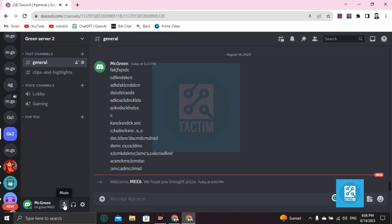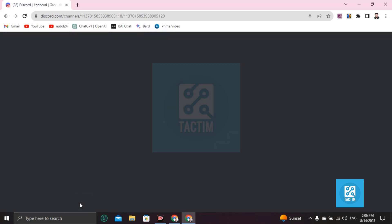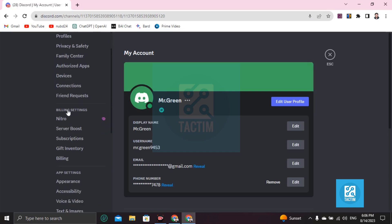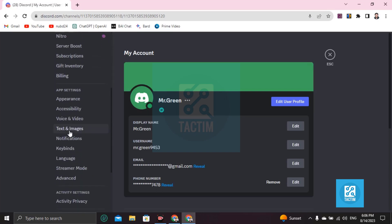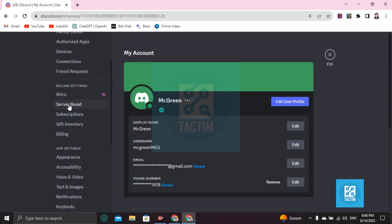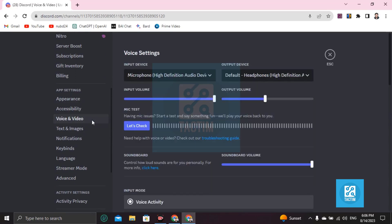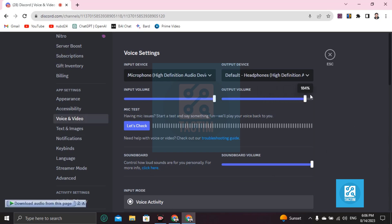Then go to User Settings. You'll find Voice and Video under the App Settings option. Click on this. Then if you want to make your stream louder, just put this to full volume or you can increase it. That's up to you, how loud you want it to be.